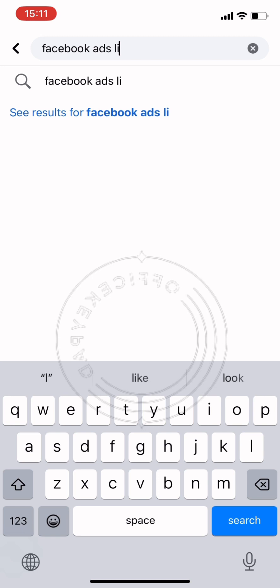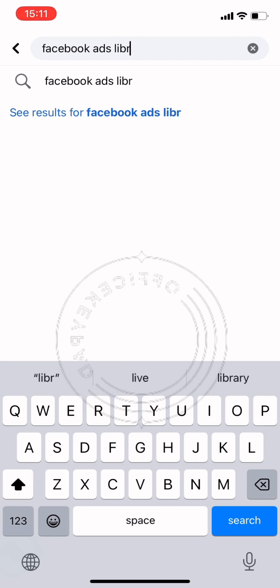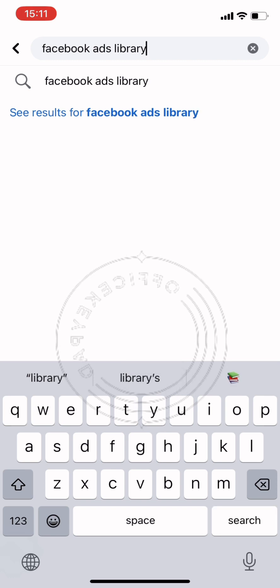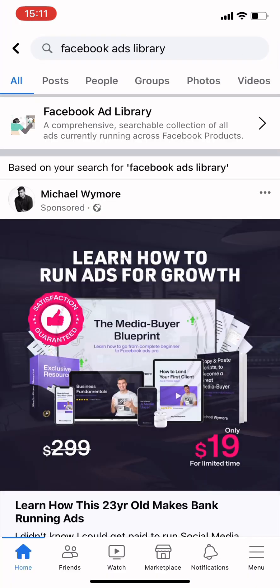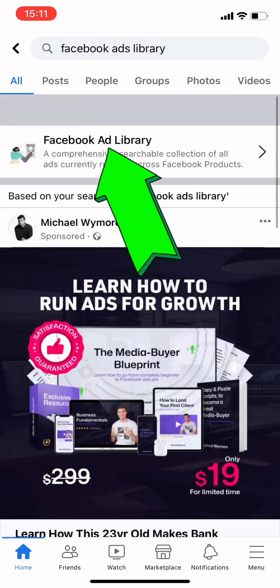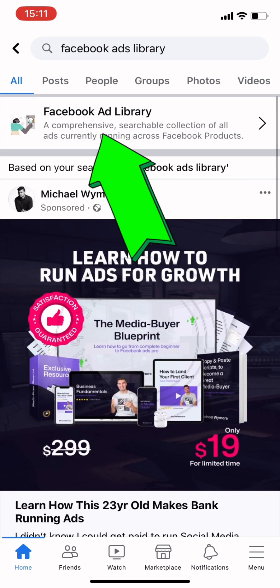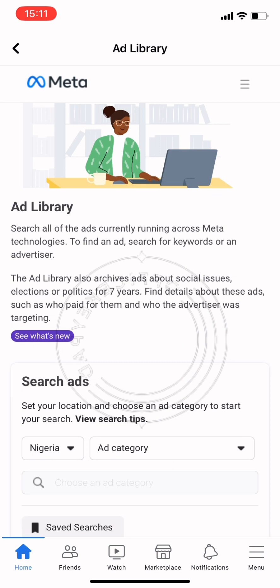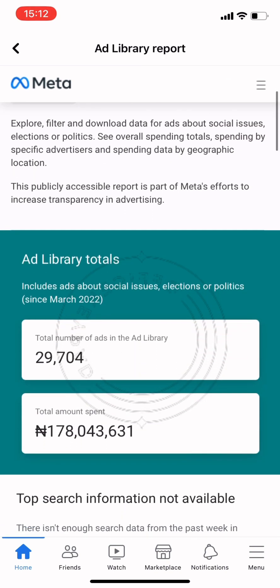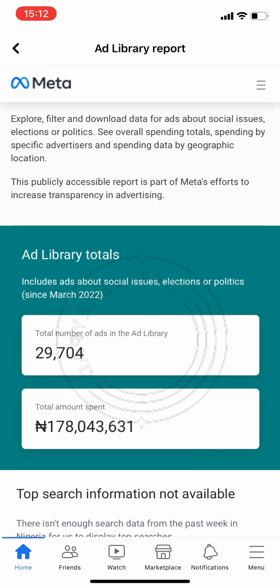Facebook Ad Library provides a wealth of information about your competitors' Facebook ad campaigns. Advertisers know how tough online competition can be, so use Facebook Ad Library to see the ads running, where the ads are being shown, and also how they approach their messaging.